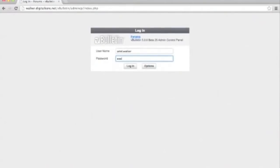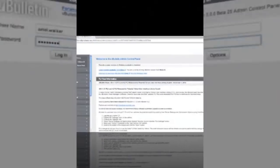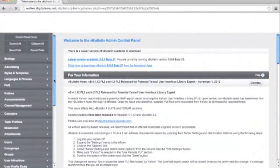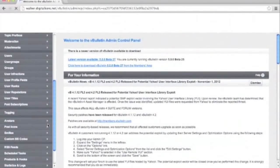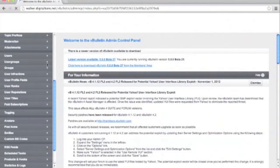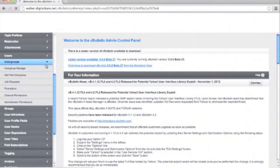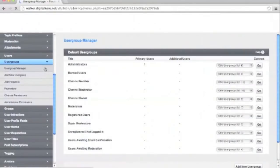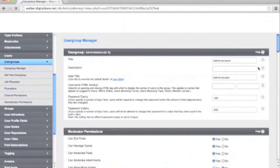To get started, we'll log into our admin CP and locate the user group on the left side of the menu. We'll click on user group manager. Because we want to edit the administrators, we'll click go next to their name.